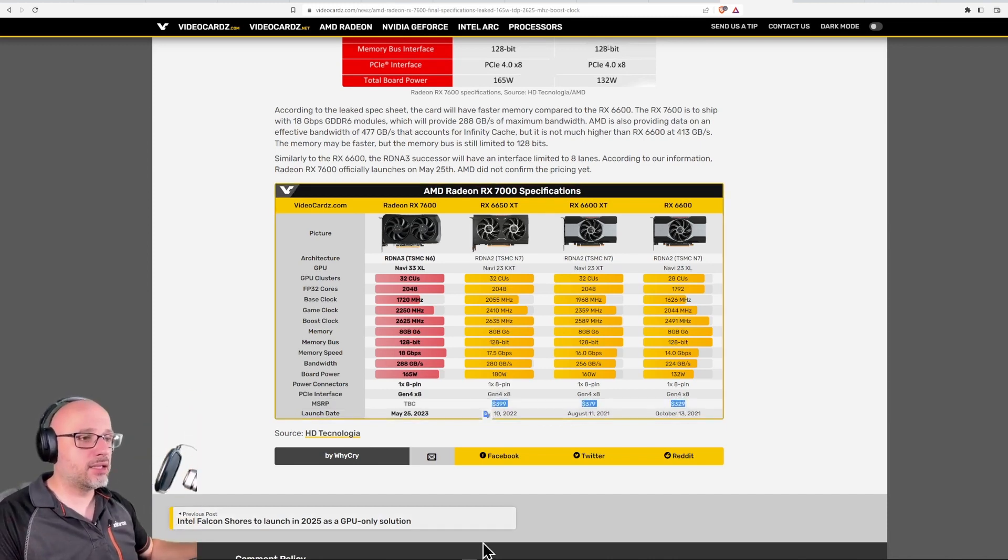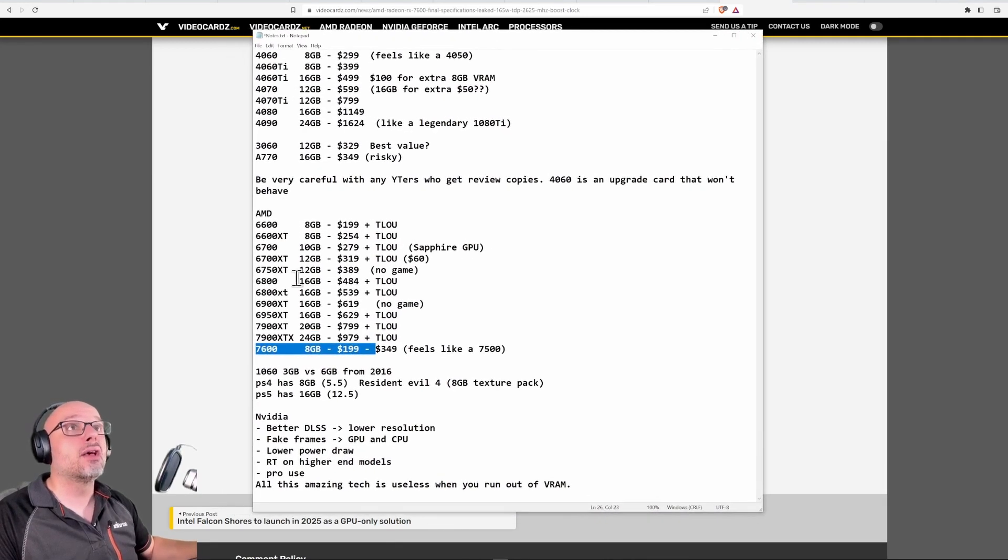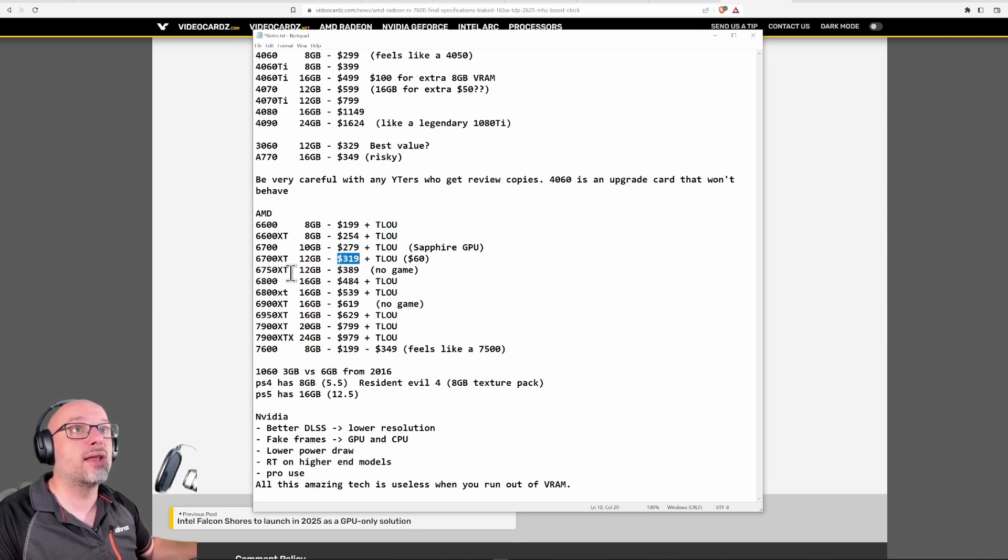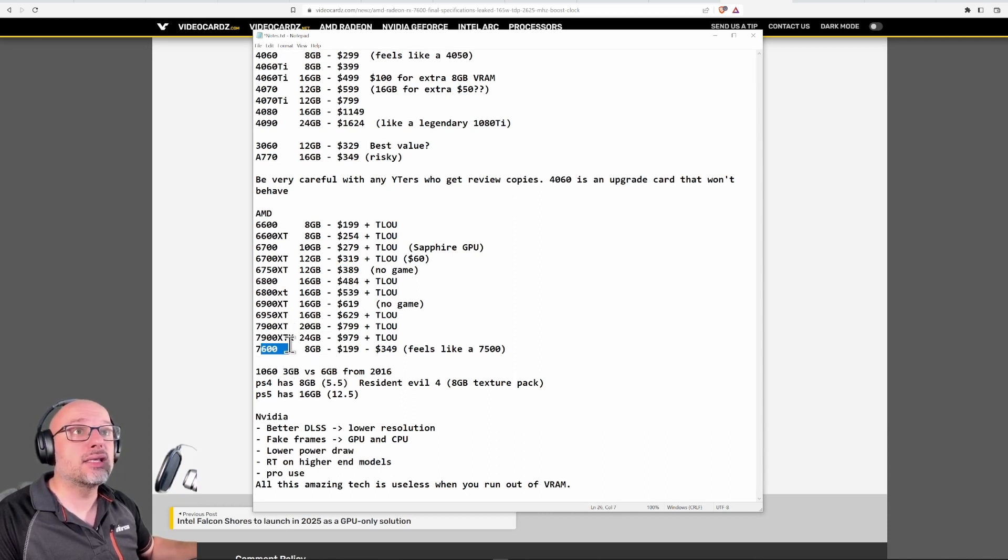Let me just bring the real prices, guys. Real prices: the 6700 is less than $300, 6750 XT is $320, this one a little bit over $300. This card - where is that? This card with 8 gigabytes of VRAM.